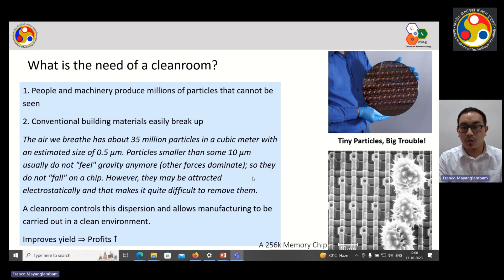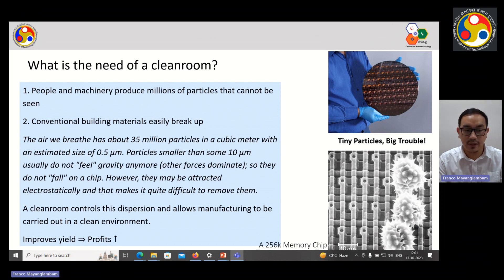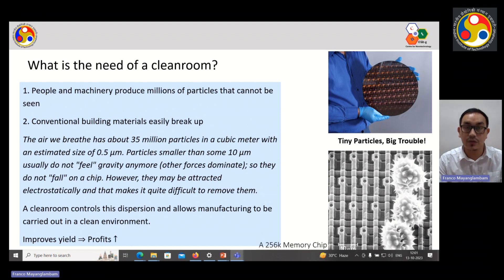What is the need of a clean room? In general, people and machinery produce millions of particles that cannot be seen with our naked eyes. Conventional building materials easily break up, and in our day-to-day life the air we breathe has about 35 million particles per cubic meter with an estimated size of 0.5 micron. Particles smaller than 10 micron do not feel gravity, so they float around, attract to surfaces electrostatically, and are very difficult to remove. A clean room controls this and allows manufacturing or R&D activities to be carried out in a clean environment, which will improve yield and increase profits.